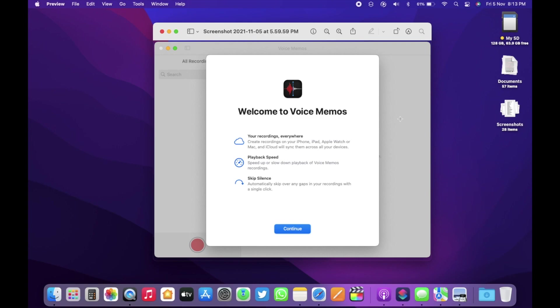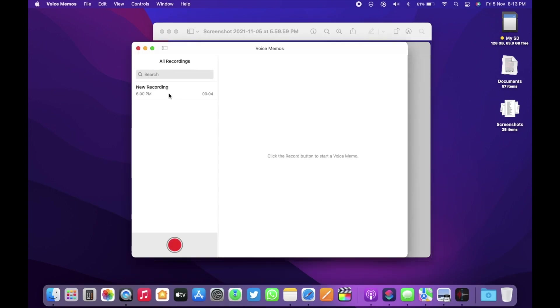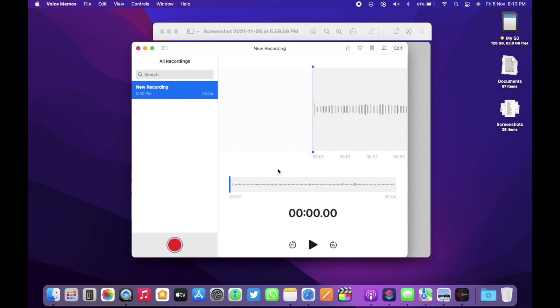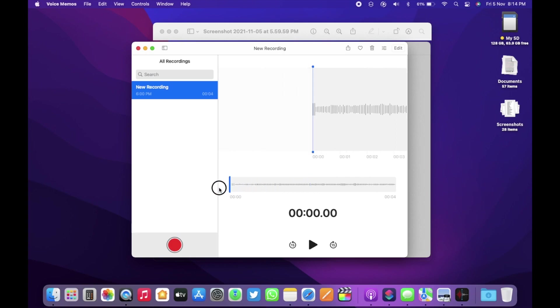Within VoiceMemo, you can create recordings on your iPhone, iPad, Apple Watch or Mac and iCloud will sync them across all your devices. You now can control the speed of the playback that is speed up or slow down playback of a VoiceMemo's recording. And you can automatically skip over any gaps in your recording with a single click. So these are the new features that are available with VoiceMemo.